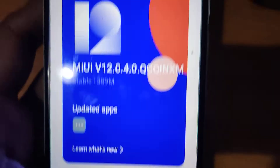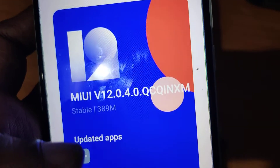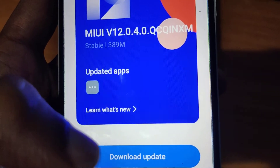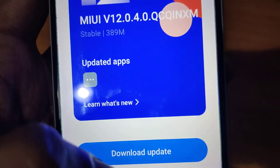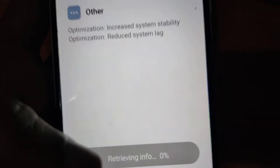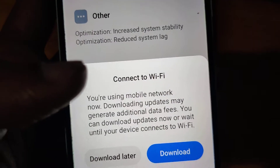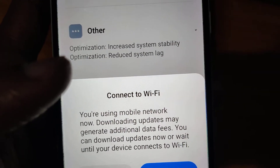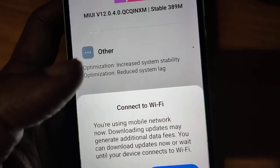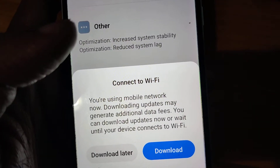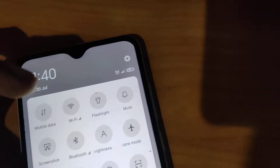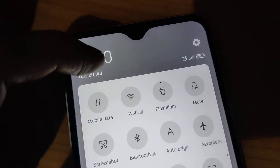You can see the update available is MIUI V12.0.40. The total size is 389 MB. You must simply download the update, and they recommend connecting to Wi-Fi.